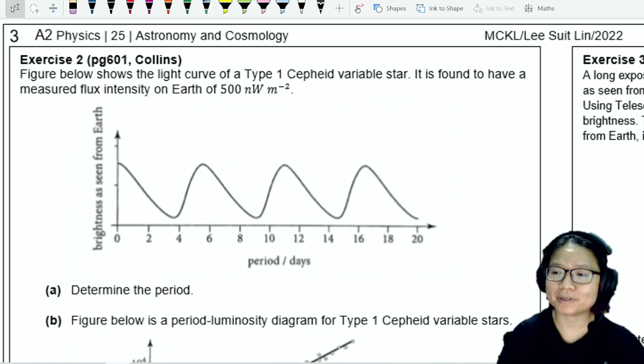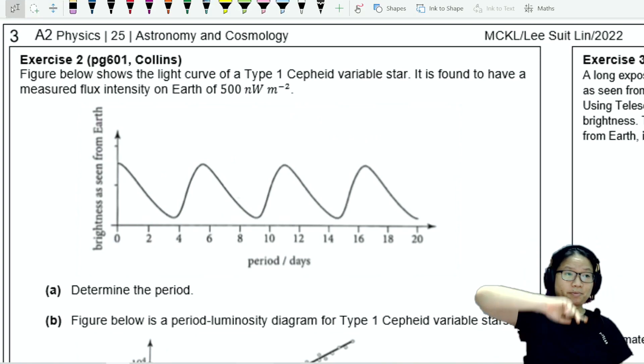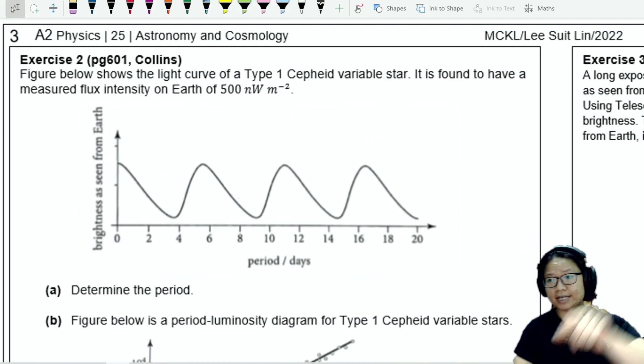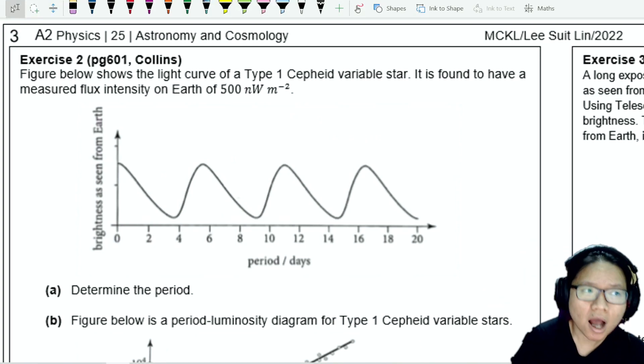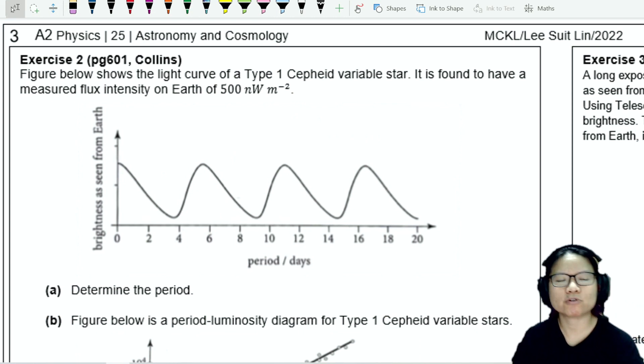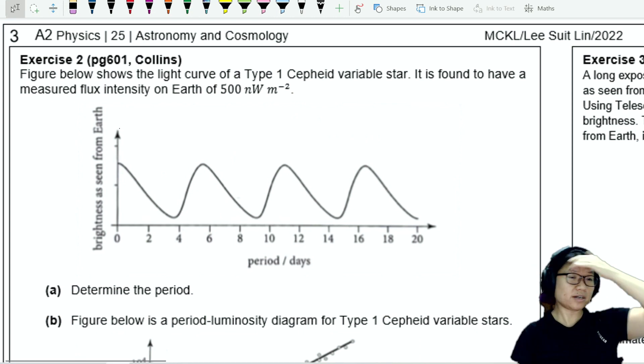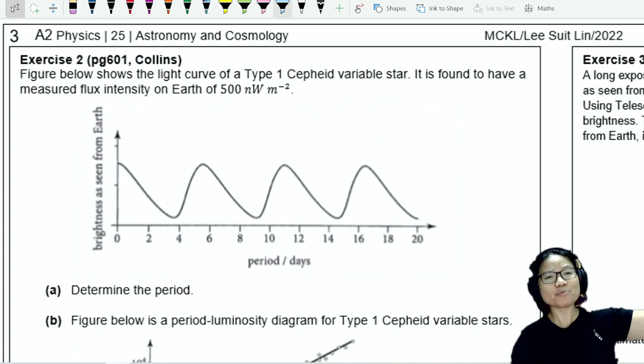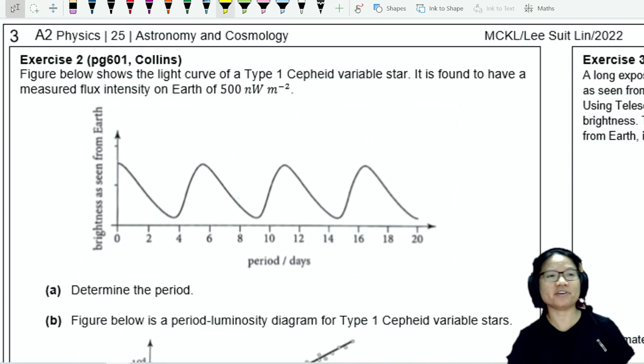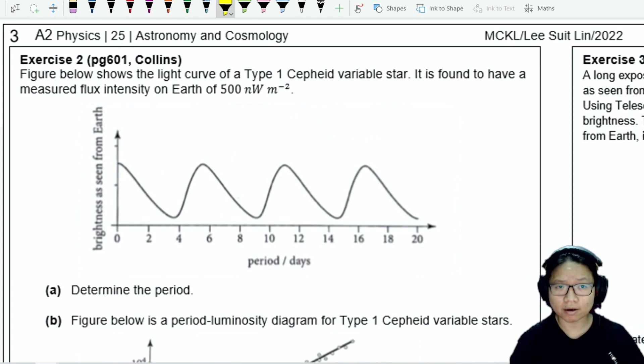This is an example about a Cepheid variable. The figure below shows a light curve of a type 1 Cepheid variable star.